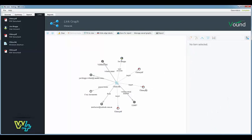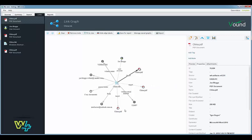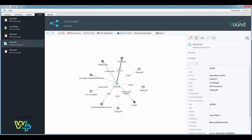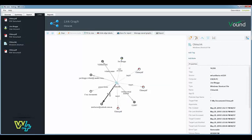This information includes what file the shortcut relates to. In this example we can see three copies of the pdf on the system, where the various copies of the pdf reside on the system, who the user was when the item was accessed, when the file was accessed, and we can also see evidence of the file being emailed to someone else.